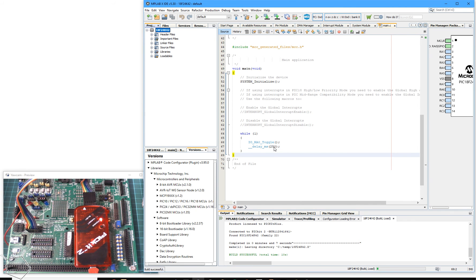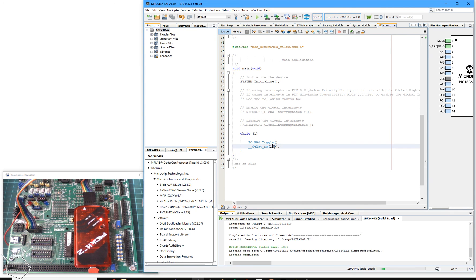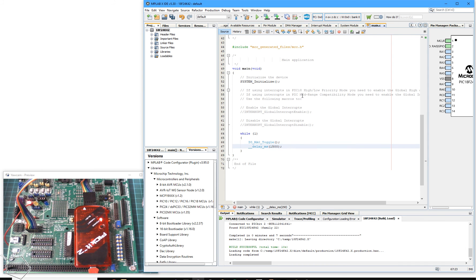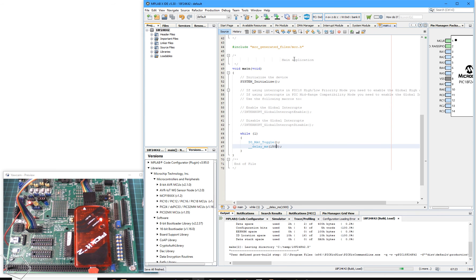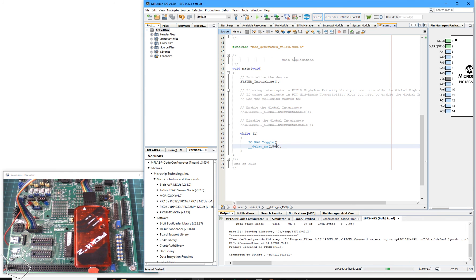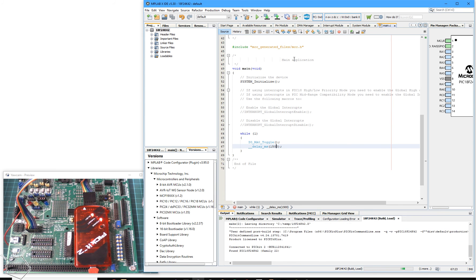I can then come back into my program. I will just change that to 1500 milliseconds, just to prove to you it's working. And if you look on the left, the LED is flashing at a quarter of a second. It's now going to be flashing at one and a half seconds.